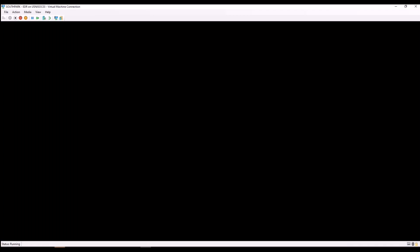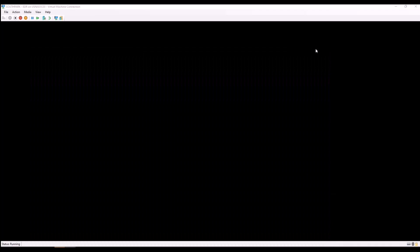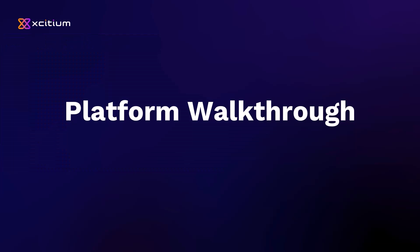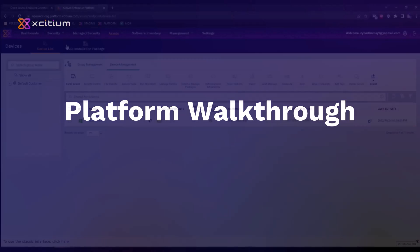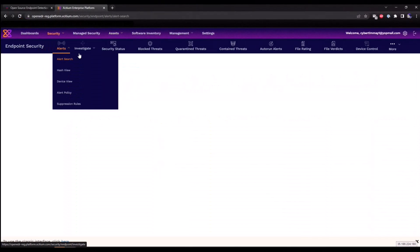Now this will fully install our EDR client. As that's occurring, I'm going to go back over to our enterprise platform portal and walk you through a few items. Under the security section, we're going to click on endpoint security.